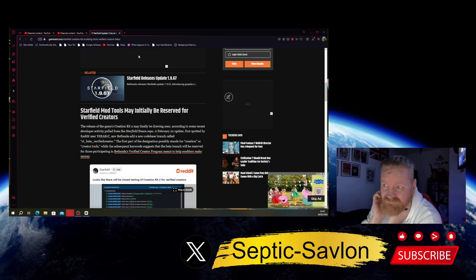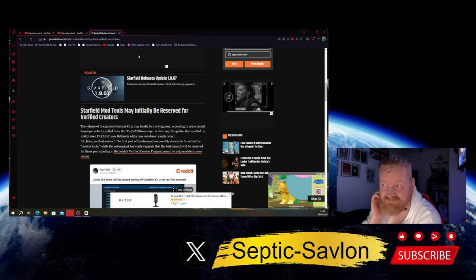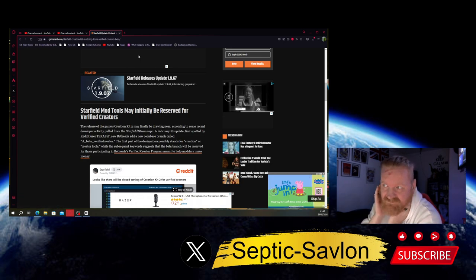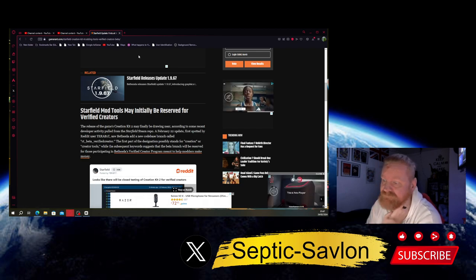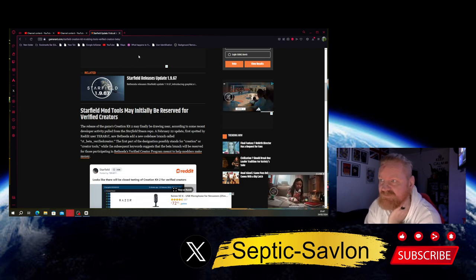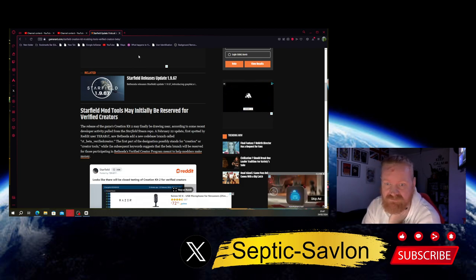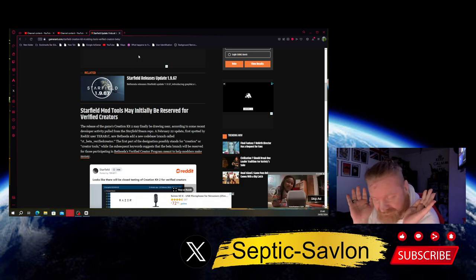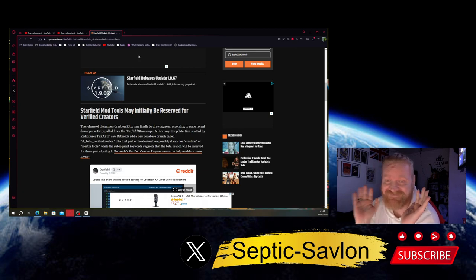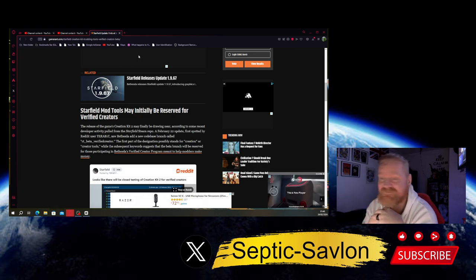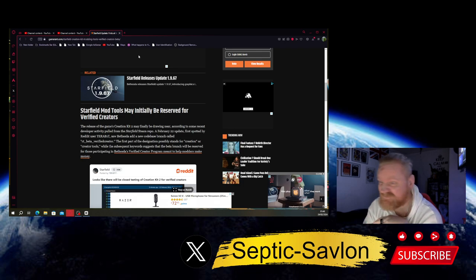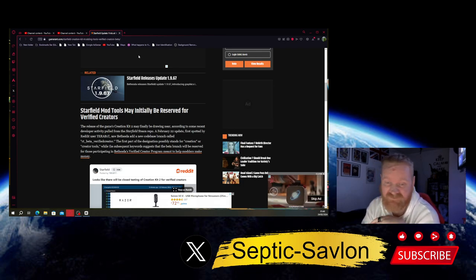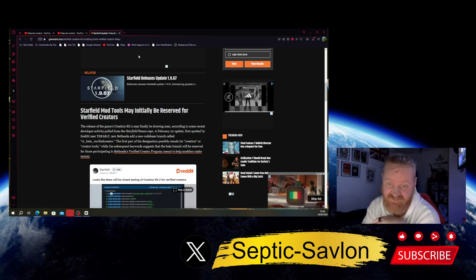Now I know there's some Bethesda studios, like is it id Software that do the Doom games, you know? Me personally, I think the guys that do Doom, this is just my opinion, don't get angry, this is just my opinion, I think they should make the next Halo. I just think they should. I think id Software should make a Halo game because I just think they'd smash it out the park.